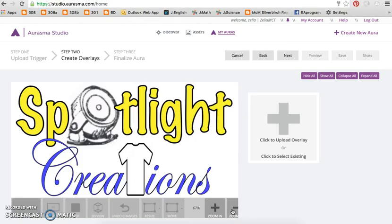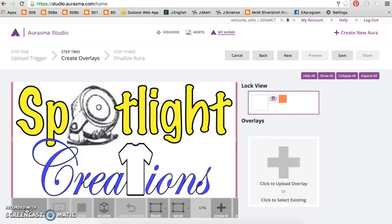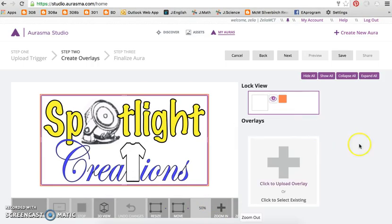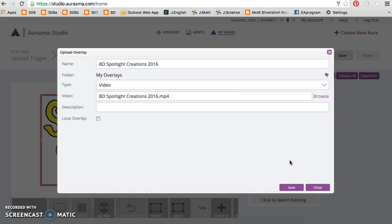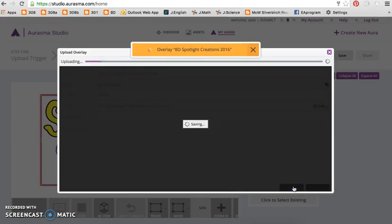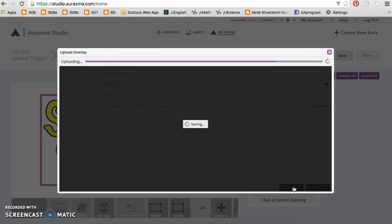Select 'Add Lock View' to frame your trigger image, then click 'Upload Overlay' or drag and drop a video that is 100 megabytes or less. Videos are meant to be short, as the smartphone or tablet must remain over the trigger image to view the entire video.